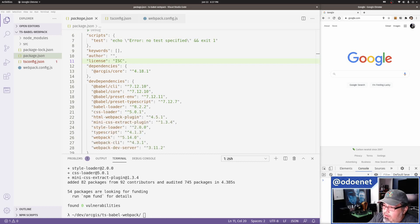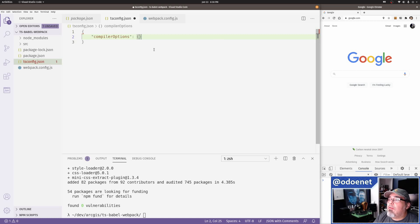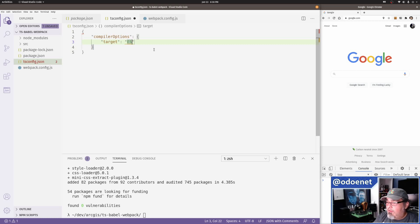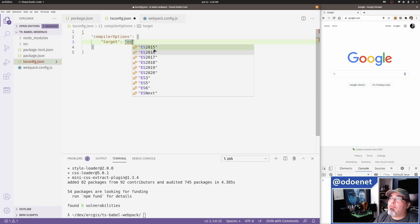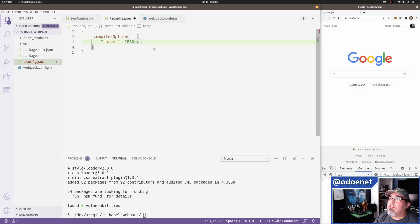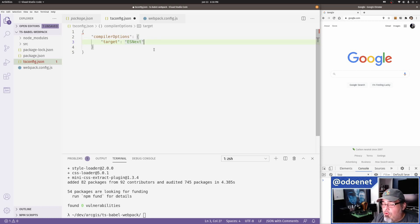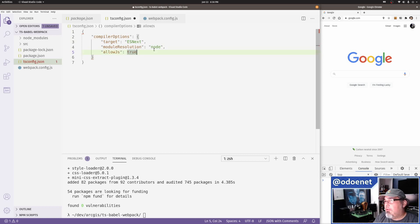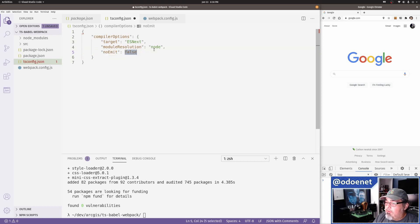Now I need to update my tsconfig.json. For compiler options, my target is going to be ESNext — I'm going to let TypeScript output ESNext code for the project. My module resolution is going to be 'node'. I'll consider allowJs, but I don't think I need it, so I'll leave it out for now.